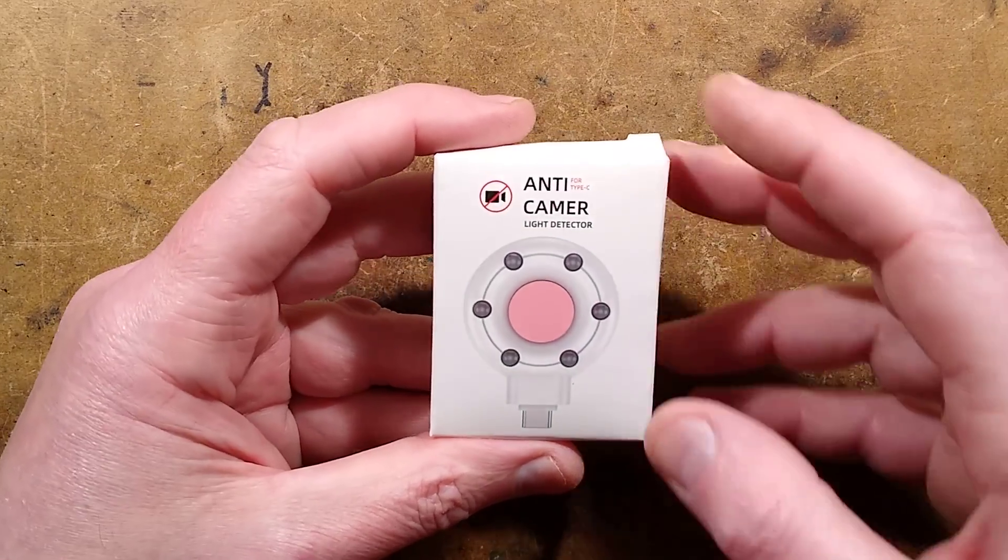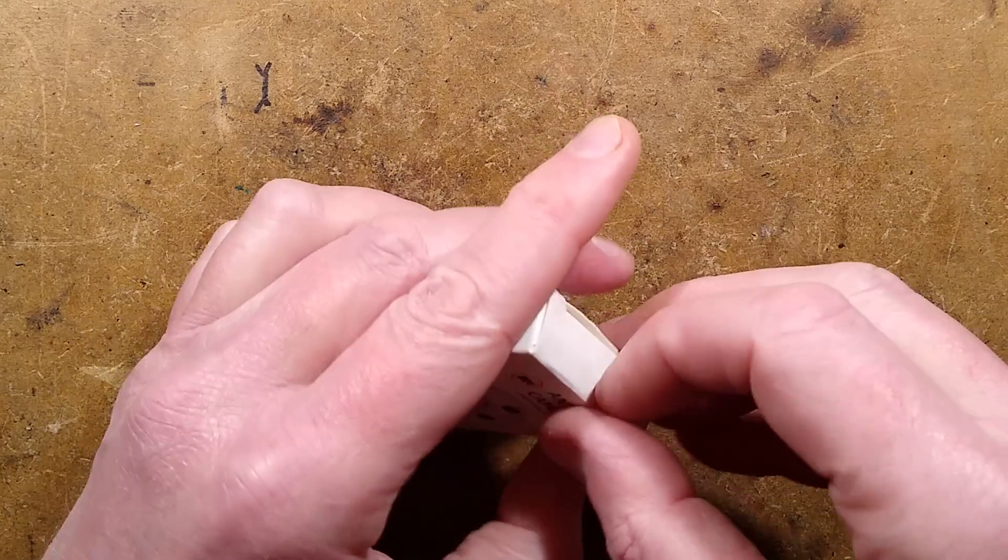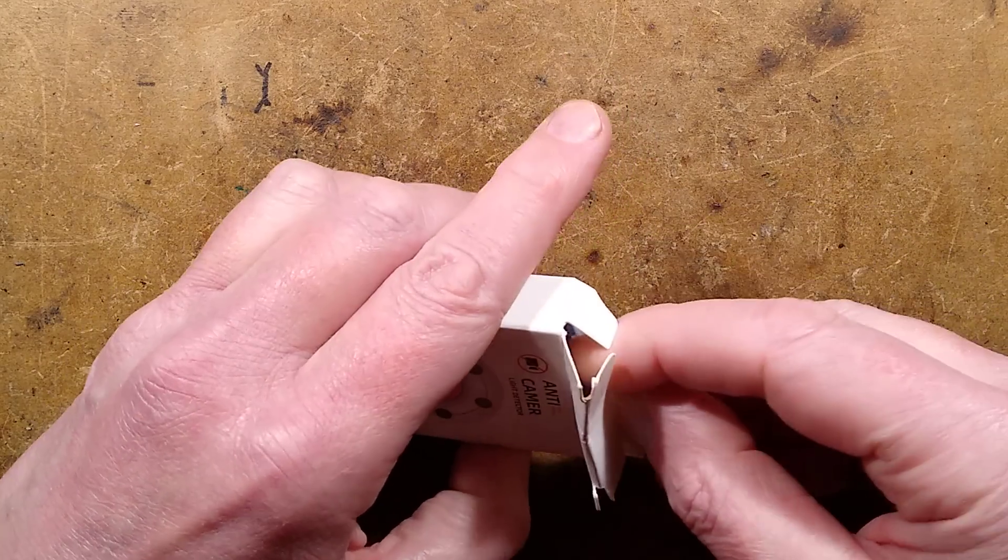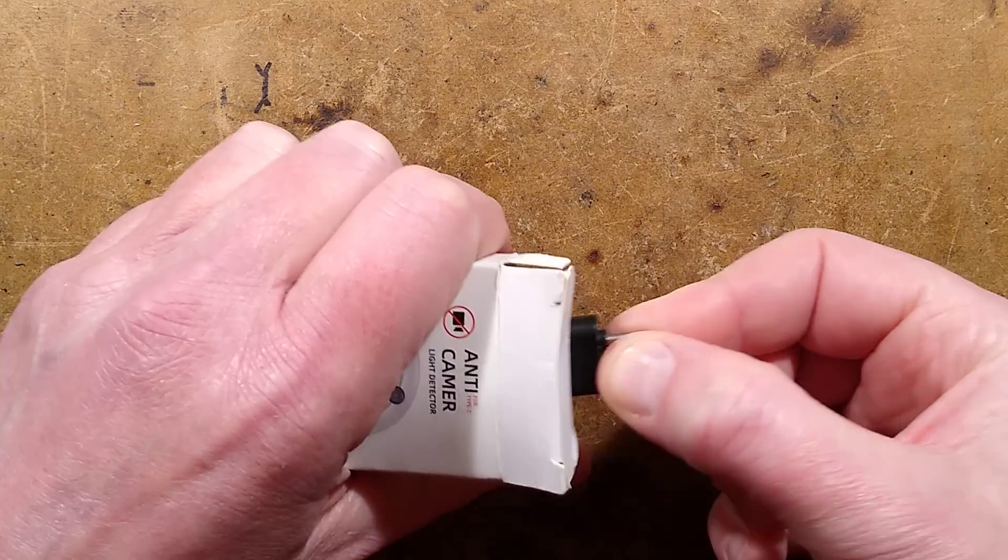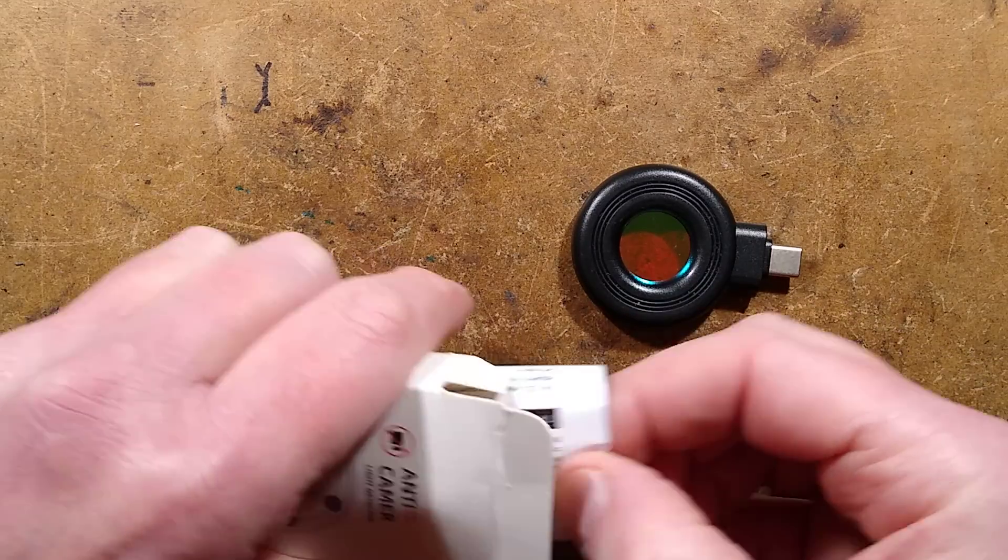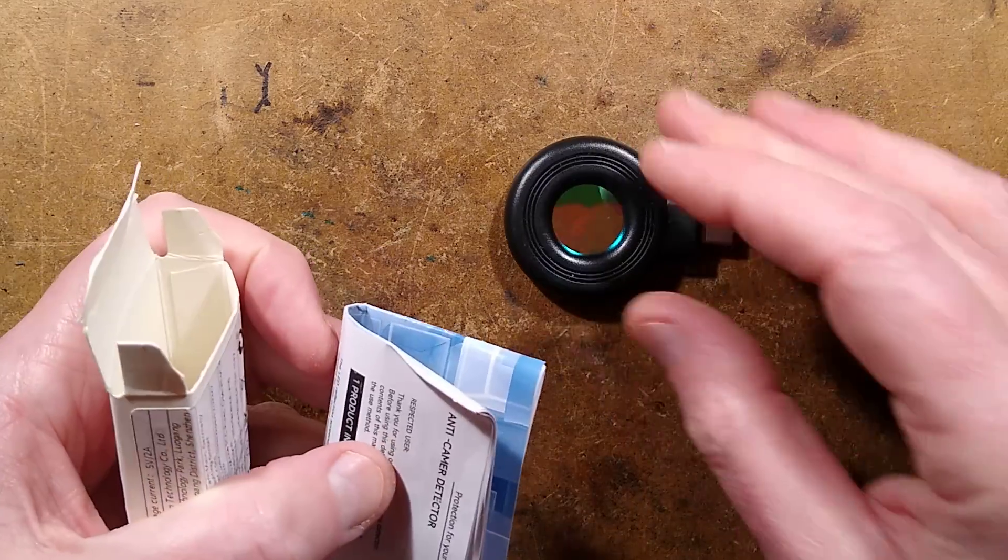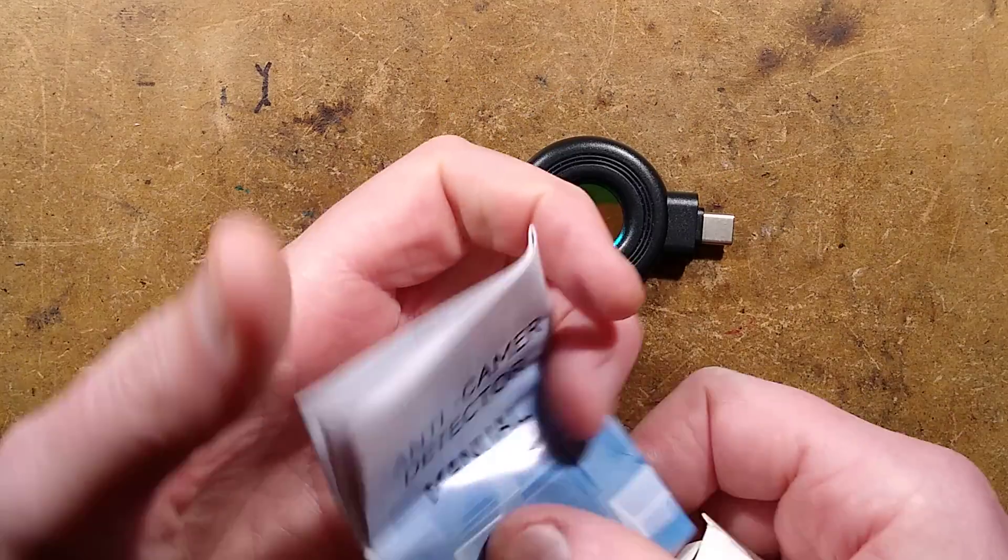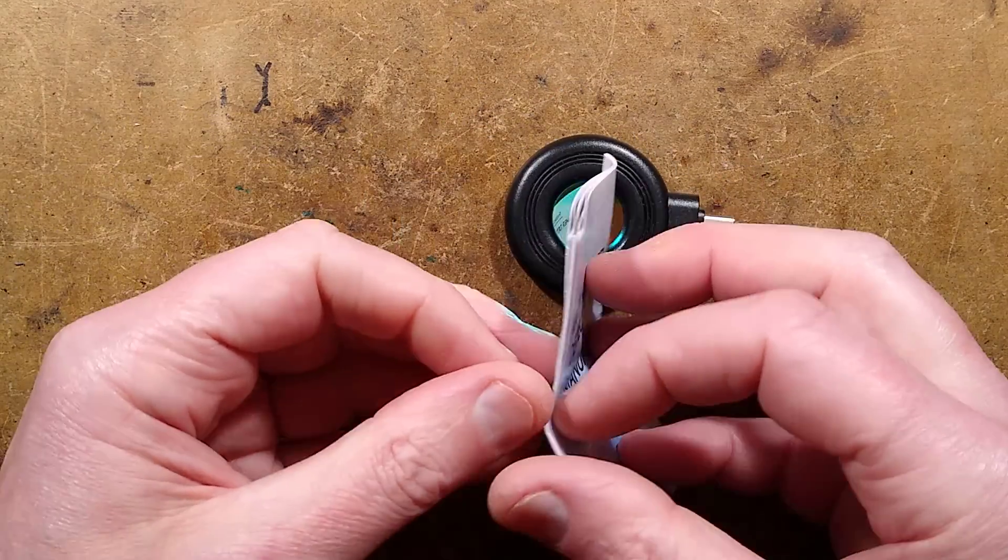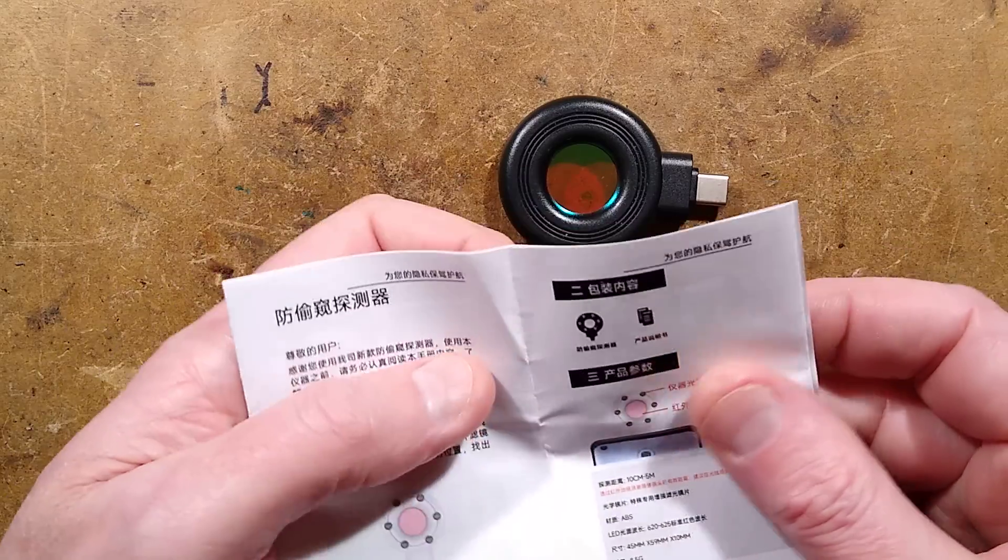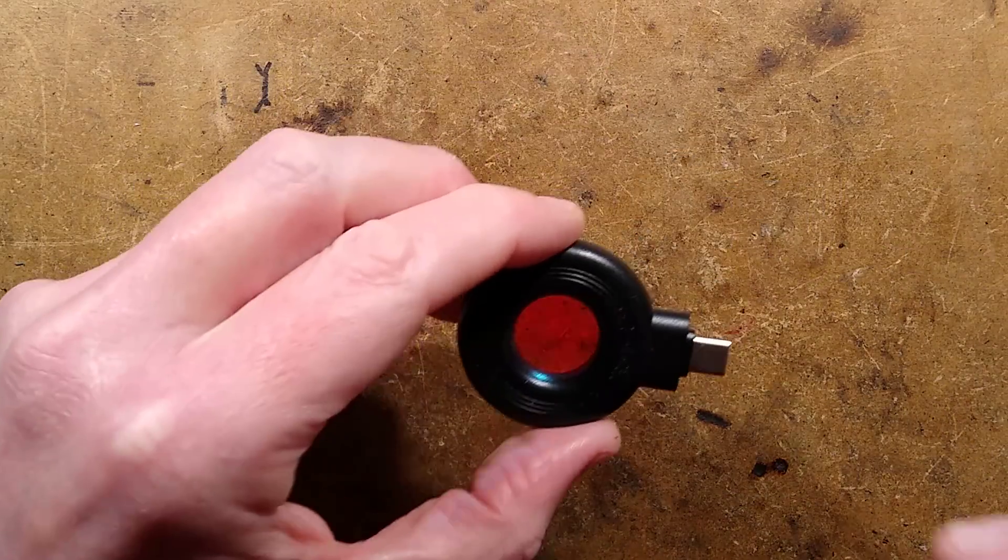So this one came from Temu. It's an anti-camera light detector available from many online sources and to be fair it does actually work. This one has a USB-C connector for plugging into your phone for convenience and it comes with a manual written strongly in Chinglish for the anti-camera detector. It has lots of weirdness, worth reading the manual alone.